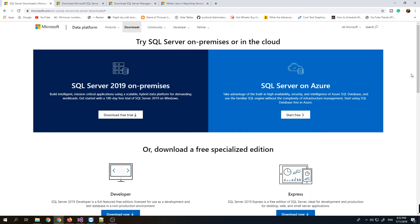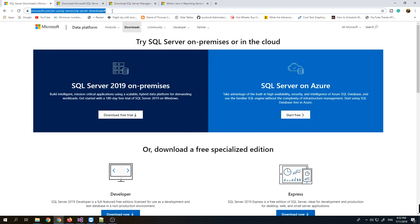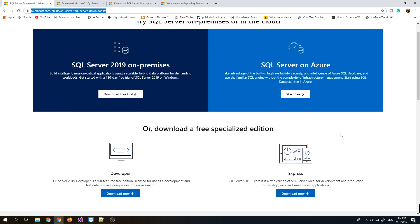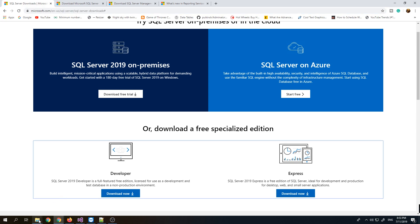To download SQL Server 2019 Express Edition, we need to access the URL which I'll put in the description below. Just scroll a bit and at that area you can see Express, so just download it. I already downloaded this copy of the installer earlier, so I'll just set it up now.